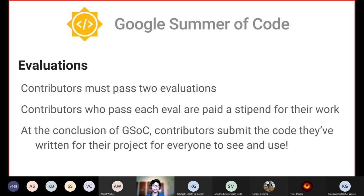How do evaluations work in GSOC? There are two evaluations for each project which contributors must pass. Contributors who pass each evaluation are paid a stipend for their work. The two evaluations are a midterm and a final evaluation. At the conclusion of GSOC, contributors submit the code they have written for their project for everyone to see and use. This is one of the really cool things about GSOC — once you've completed your project and submitted your code, it's there for other people to continuously use, see, interact with, and modify. It essentially becomes part of the open source community.